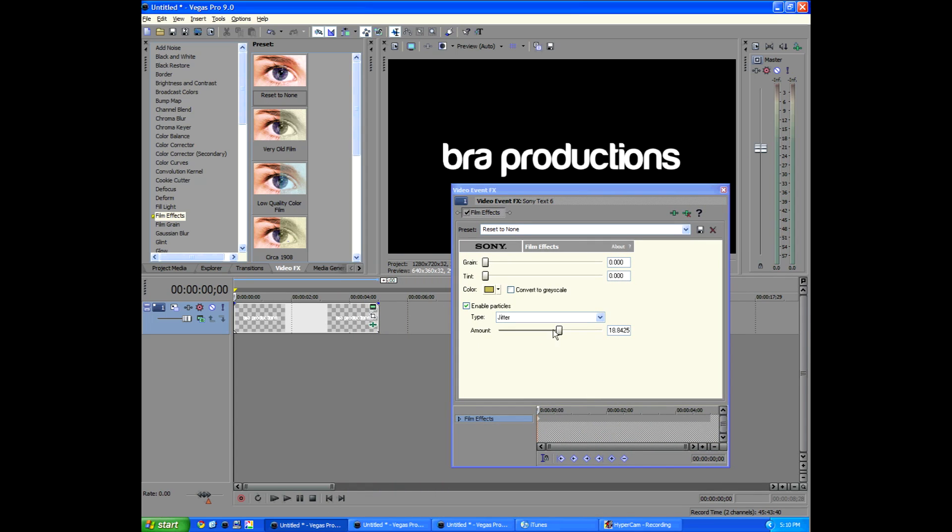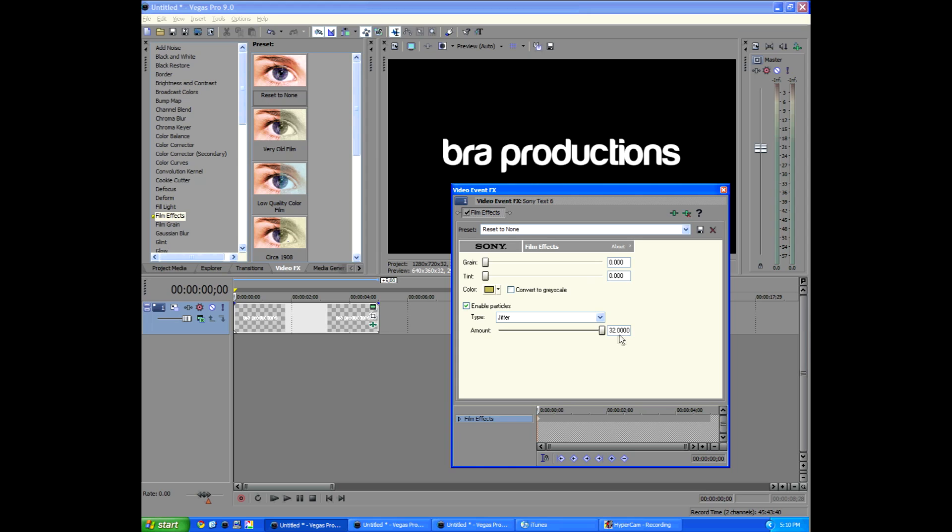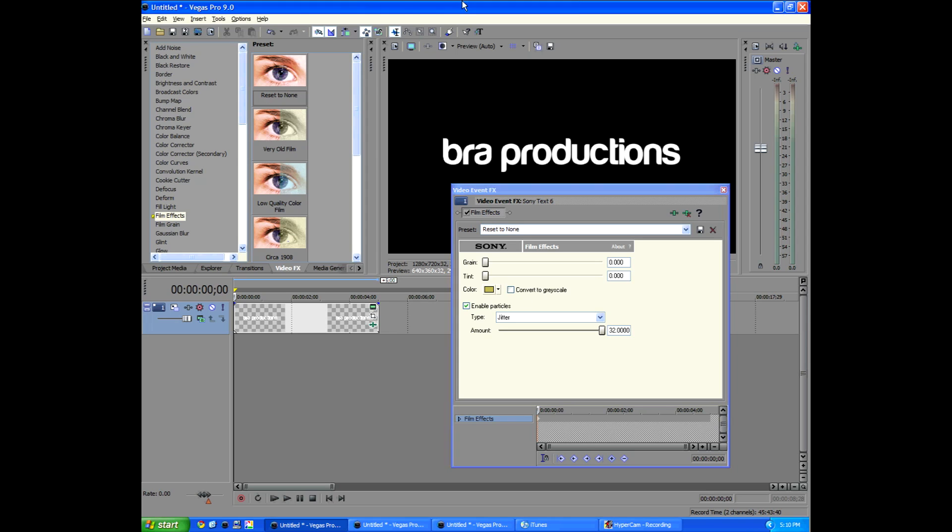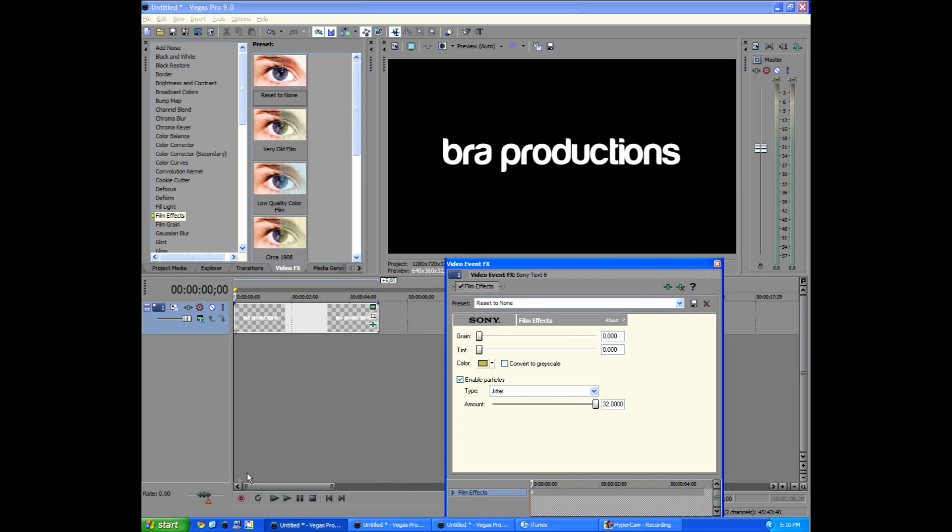So if you play this back, you know, the more you bump up the amount, the faster your text or whatever you put it on will jitter more. But let's check it out. Click play.